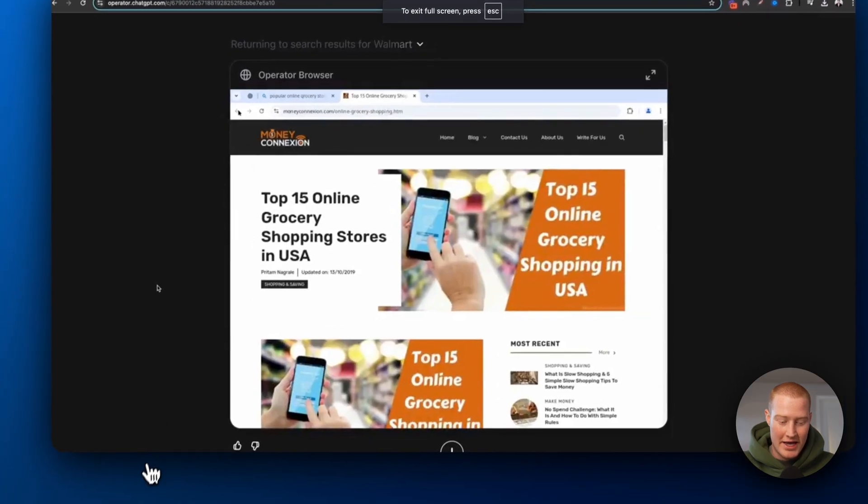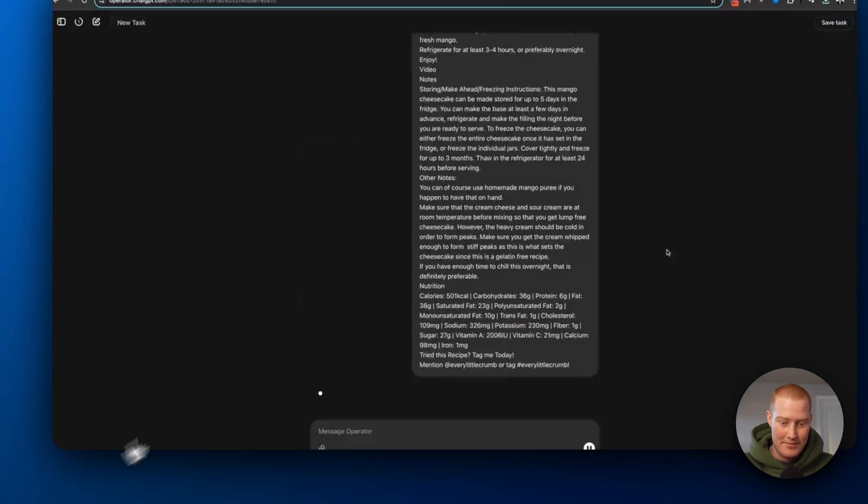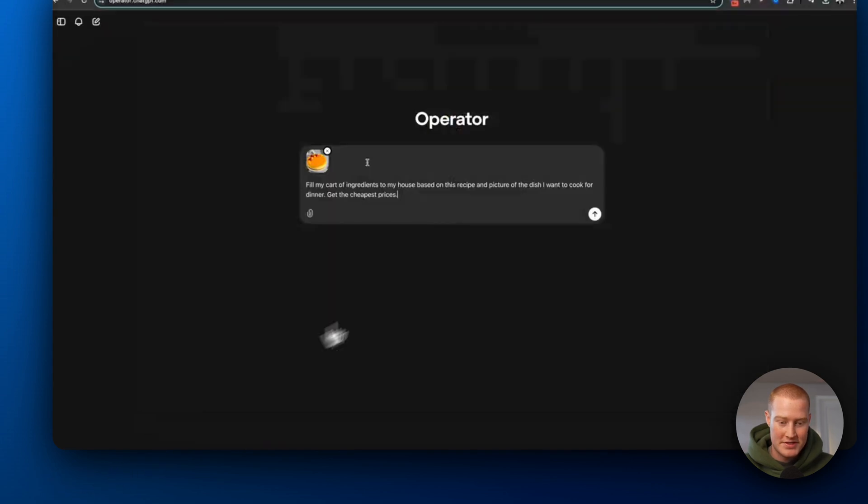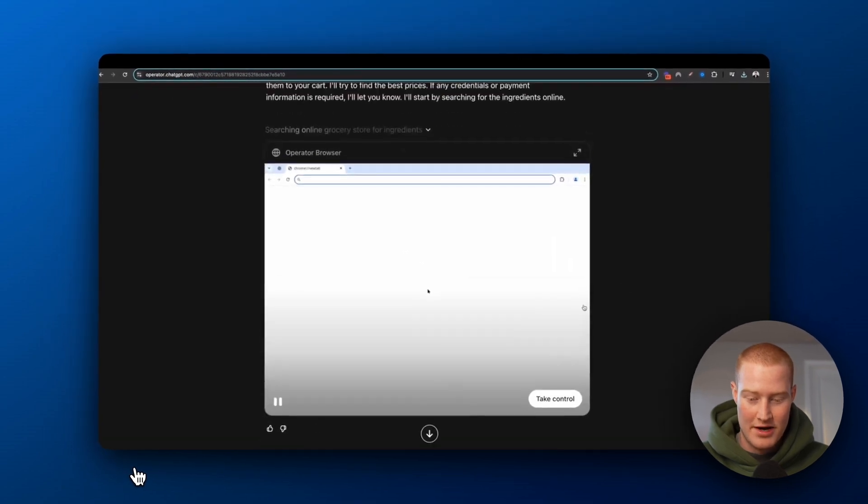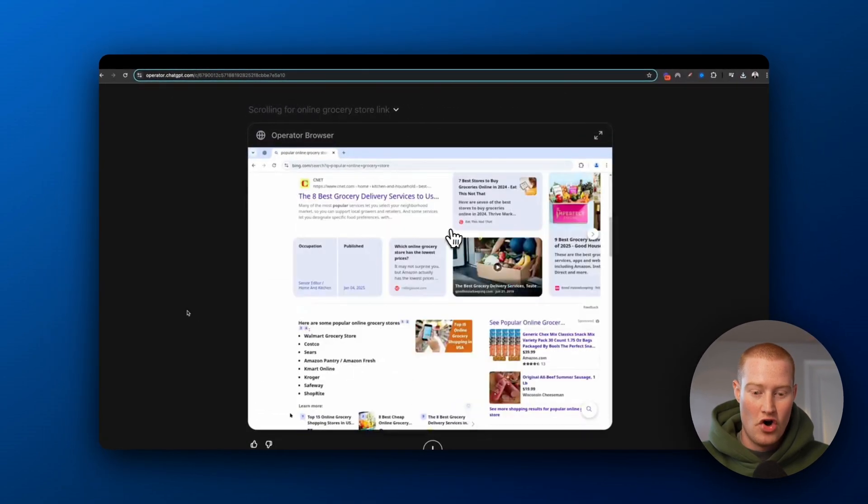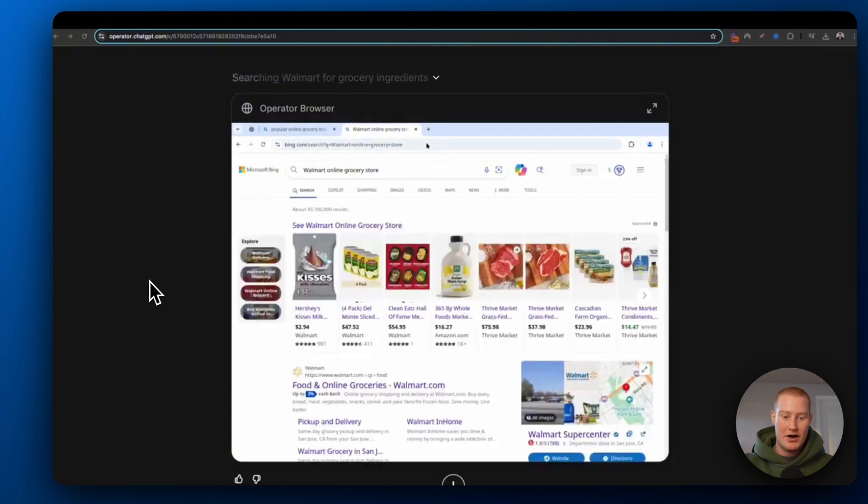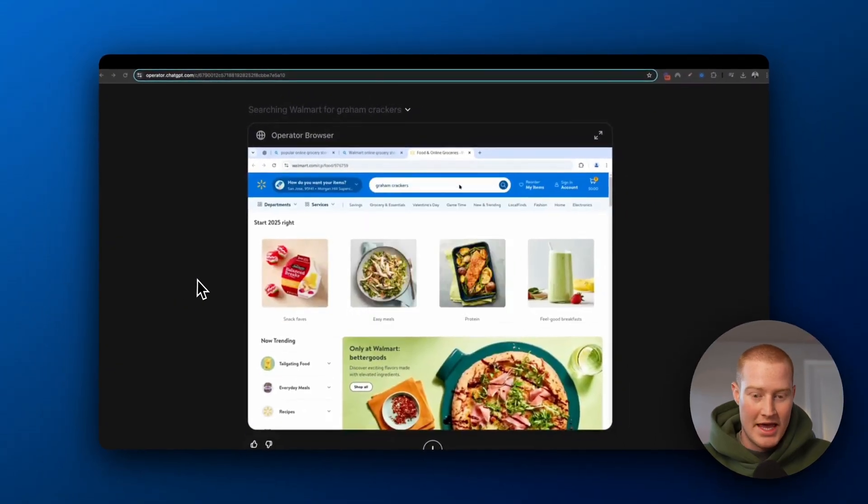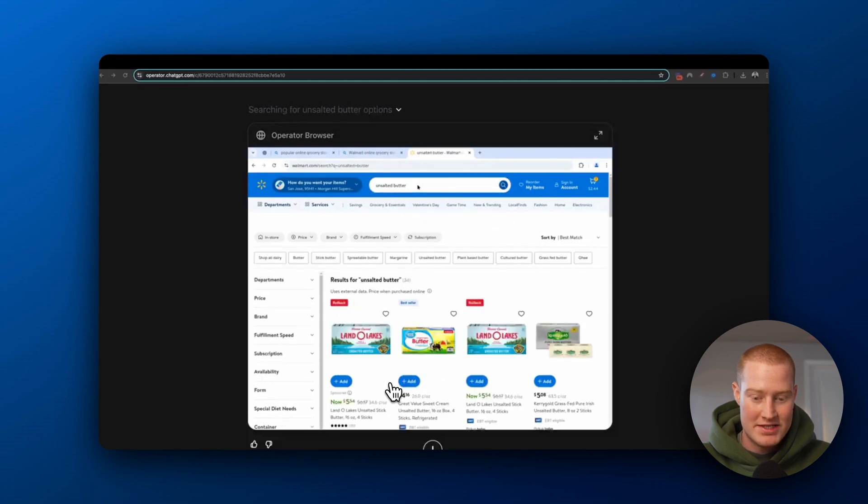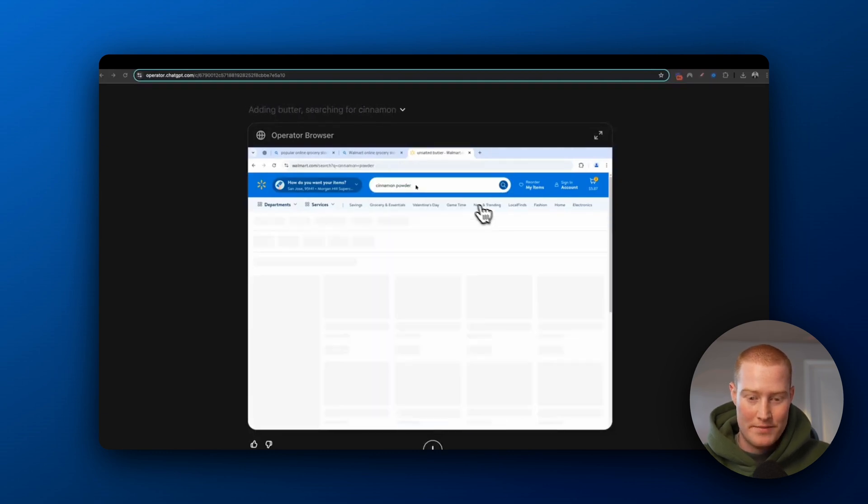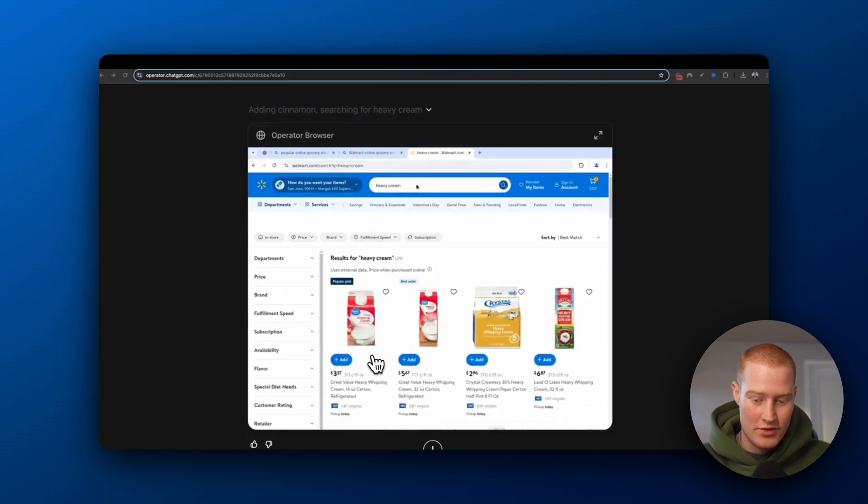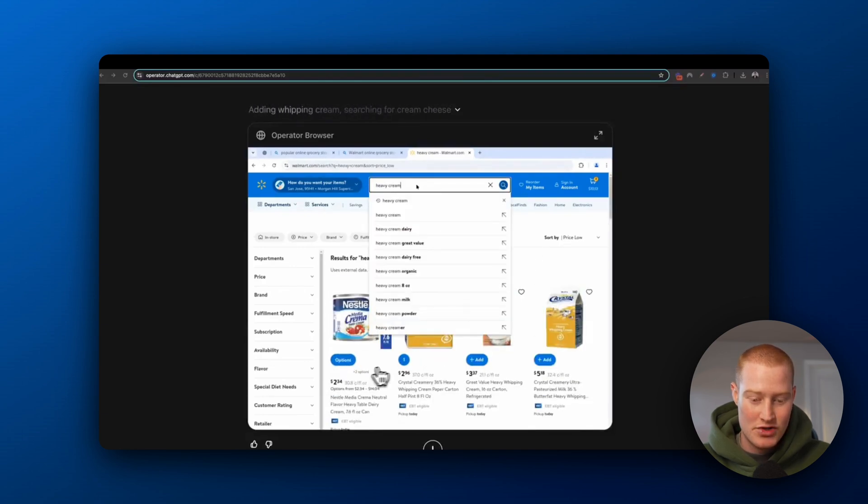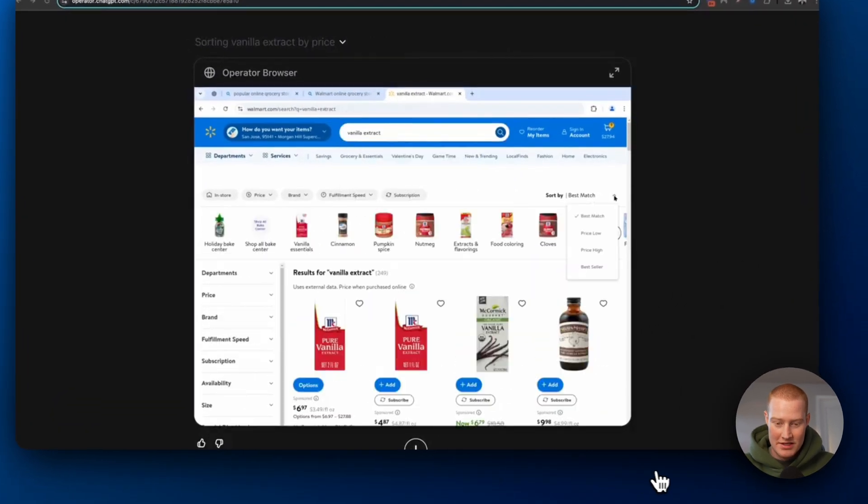All right, so it looks like what it's doing is it's filling up a cart. He asked it to fill up a cart with these ingredients. Obviously, this video is very sped up. So what it does is it opens a new browser here that's actually deployed on the cloud. So it's not like operating in your Google Chrome and it's actually looking up Walmart, all these different ingredients. As you can see, it's searching through the website and it's actually clicking on all of the ingredients you need and adding it to the cart.